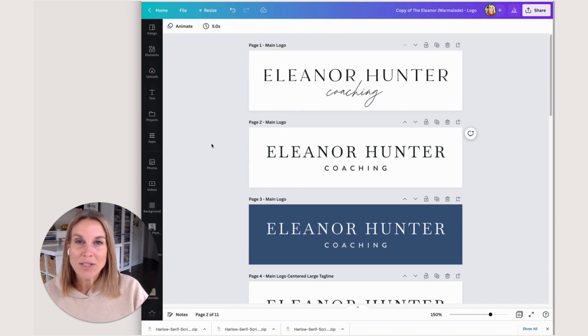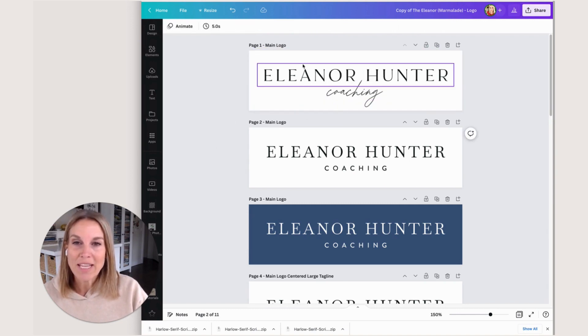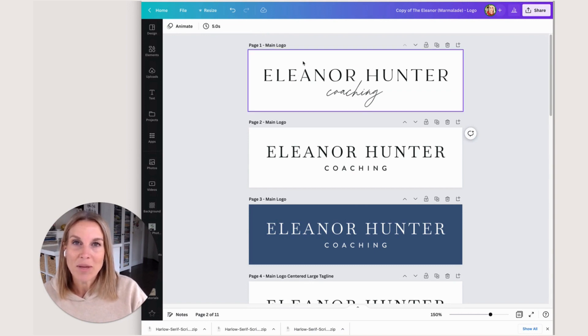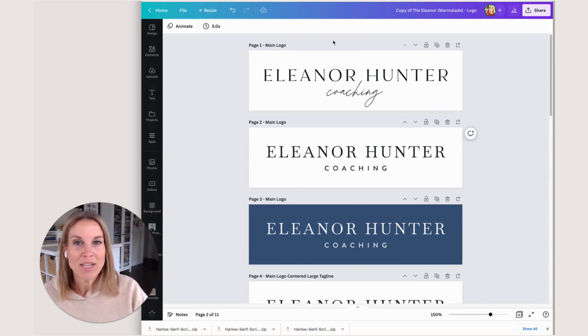Just by making those few adjustments with our custom font that we just added, we have a new logo that's ready to use. All right, take care.